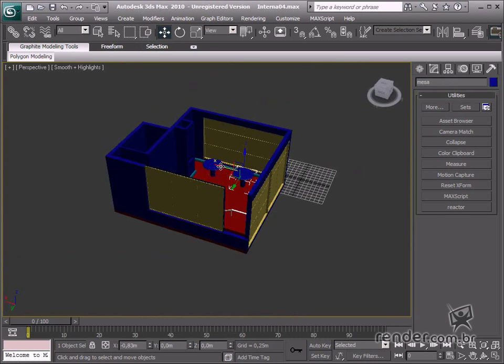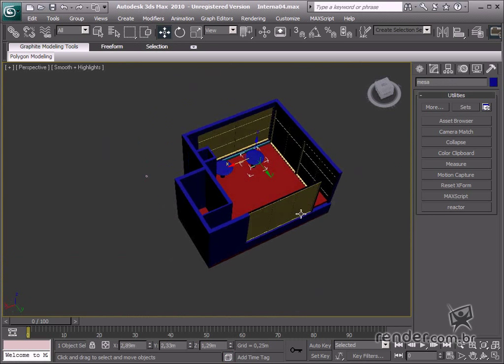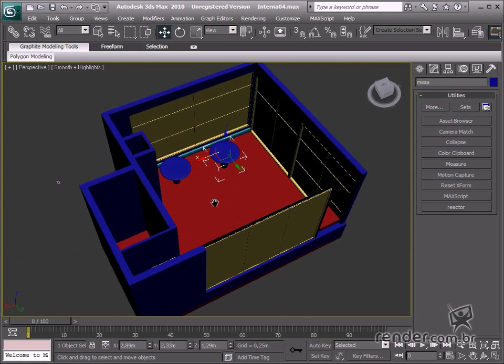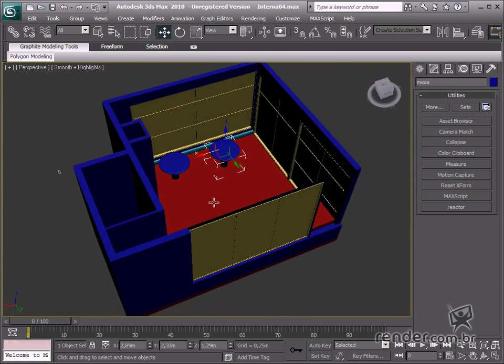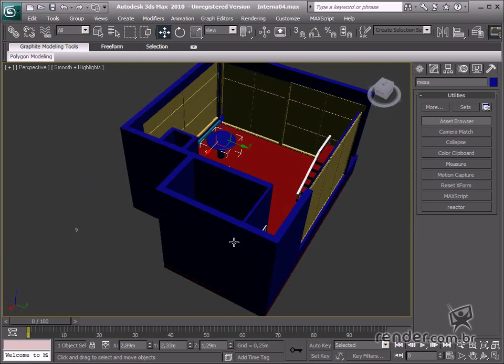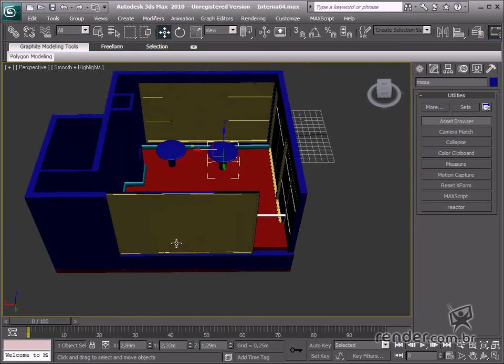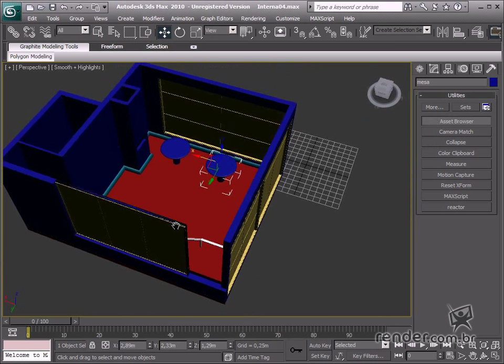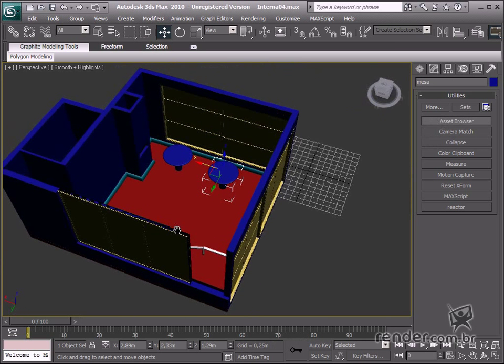So in this class we studied importing external models from the Asset Browser. This is how to import models. This application also makes it possible to insert images in the interface or models to facilitate our design work. Thank you.